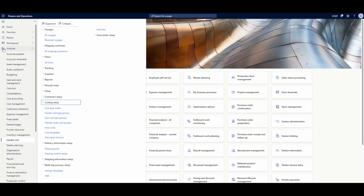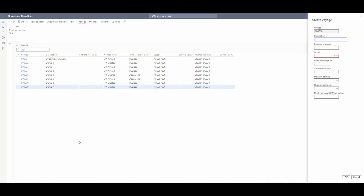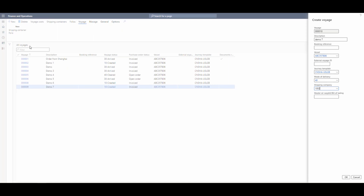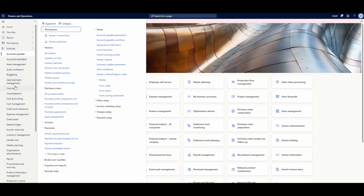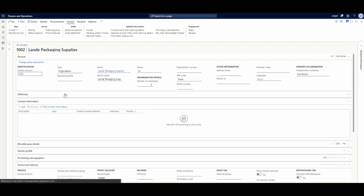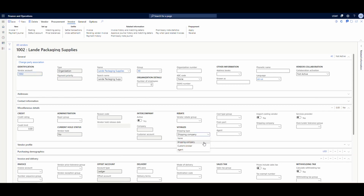The first thing I'm going to show you is how you set up a shipper vendor. Let's go underneath voyages, landed cost, all voyages, and act like we're going to create a new voyage. You can see the shipping company field — we've only got one vendor set up as a shipping company, which is 1002. To set up a vendor as a shipping company, go under all vendors in the accounts payable module, pull up vendor account 1002, and in the miscellaneous details section you'll see the shipping type — we have it set to 'shipping company.' That's all you have to do to get it to show up in that vendor list.